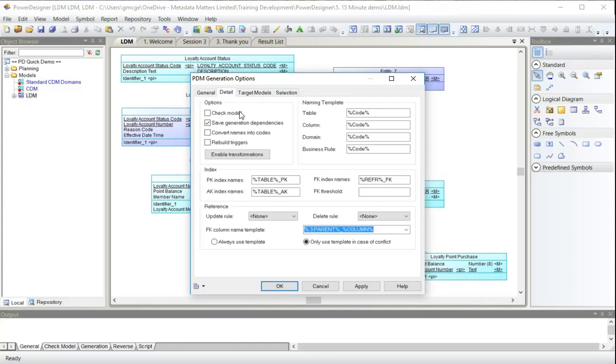On the detail tab, I'm making sure I do not check the model before generating it. Normally I would to make sure that it meets all my rules before generating a physical model from this, but for the sake of demonstration I will not. And I'm going to save generation dependencies.